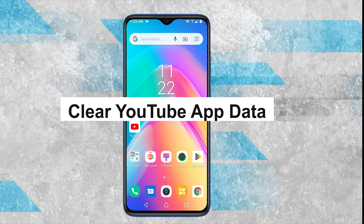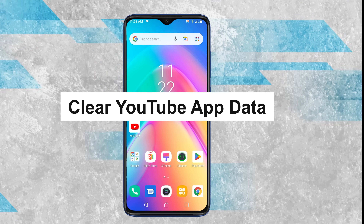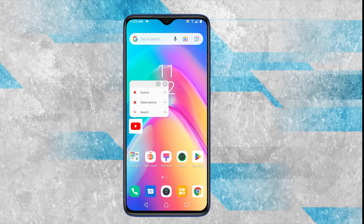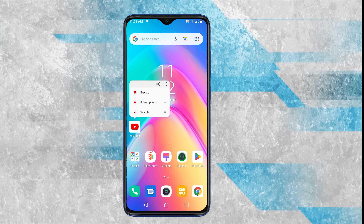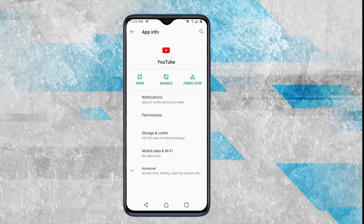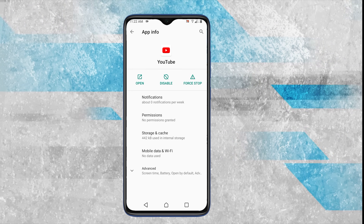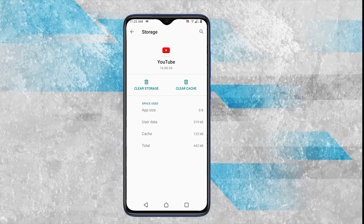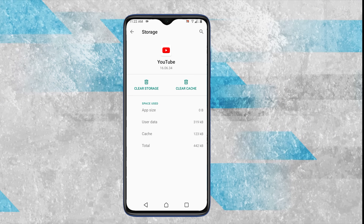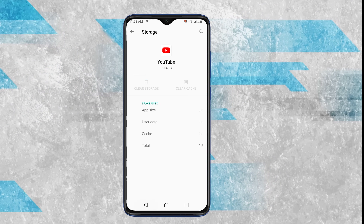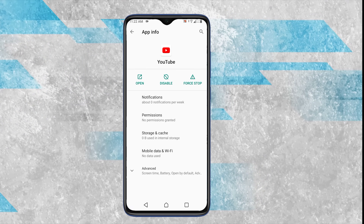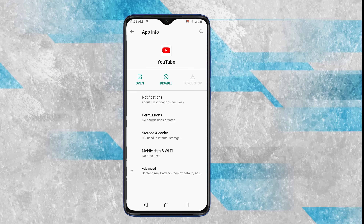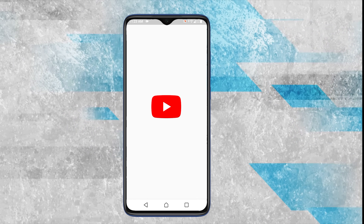Clearing the YouTube app's data can help remove corrupted files that may be causing the issue. Long press the app icon to access app info. Alternatively, you can navigate to the apps manager through the settings. Tap on storage, then choose clear data and clear cache. After this, relaunch the YouTube app. It may log you out, so be prepared to sign back in if needed.